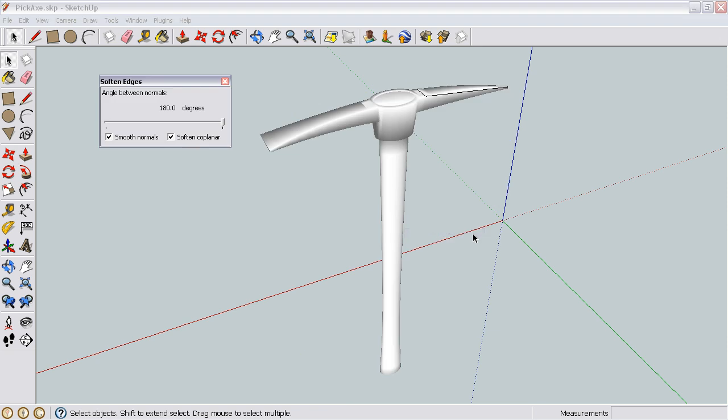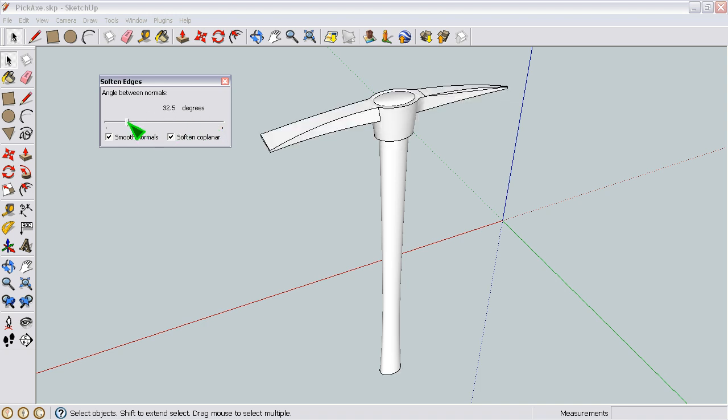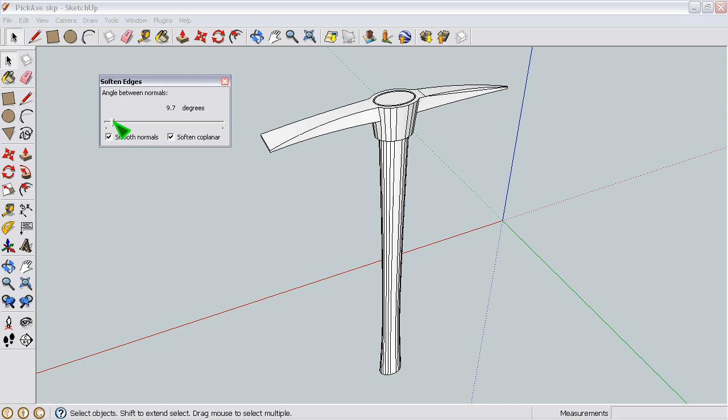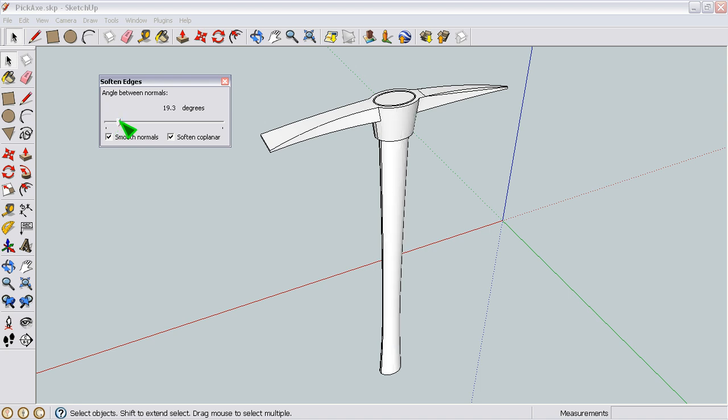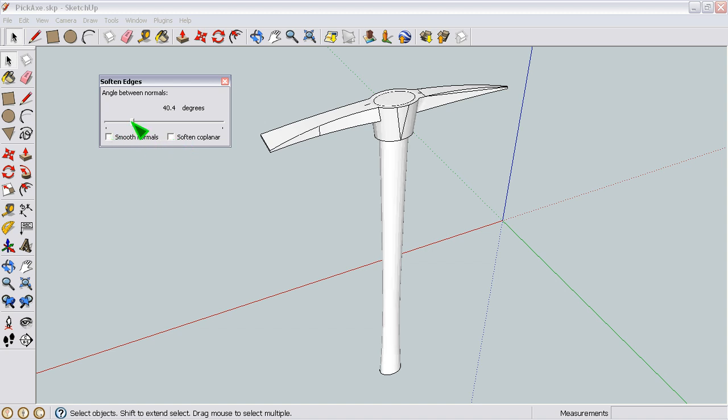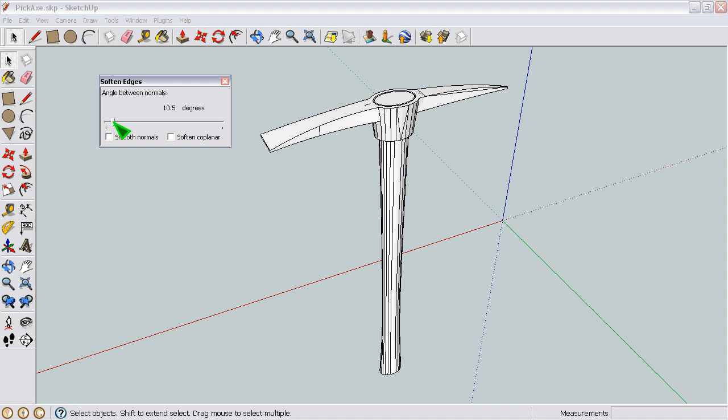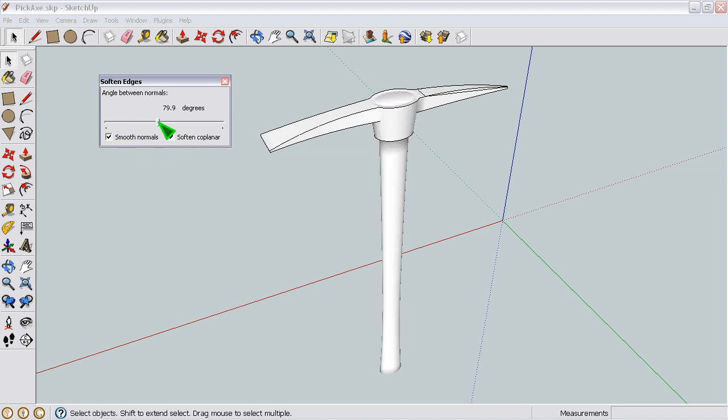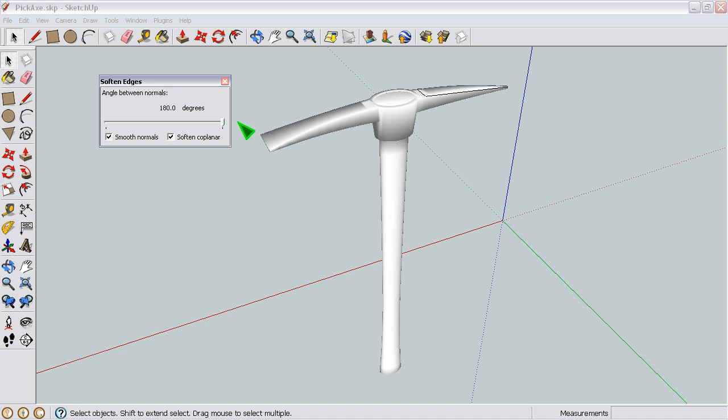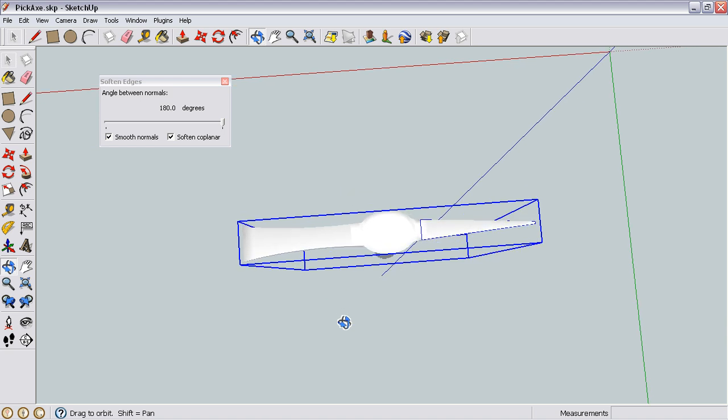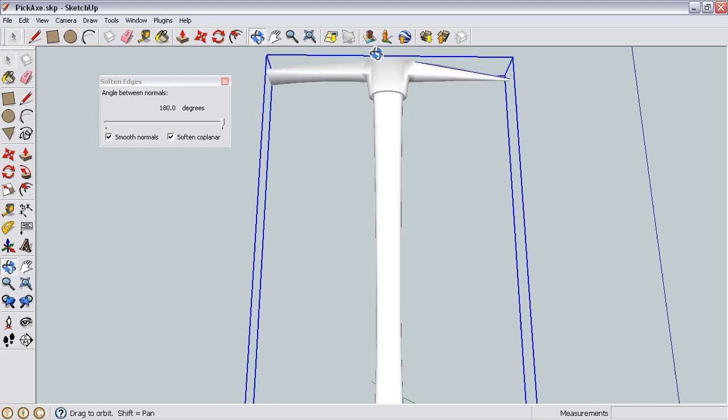And that brings up this neat little window here that allows you to adjust dynamically the amount of smoothing that is applied based on an angle threshold. And then you have these additional checkboxes like Soften Coplaner and Smooth Normals that can further facilitate the nature of the smoothing. I like to check them both because I think that gives the best results, and effectively you can slide this all the way to 180 degrees, and that will give you consistent smoothness results over the entire model.